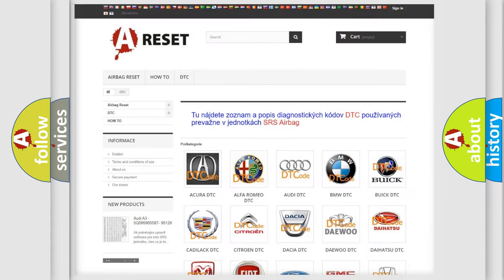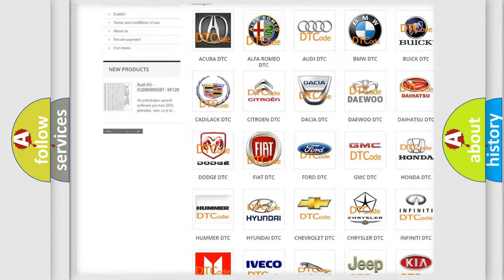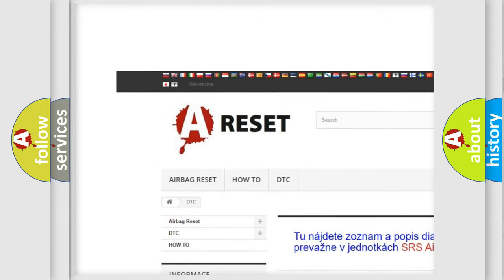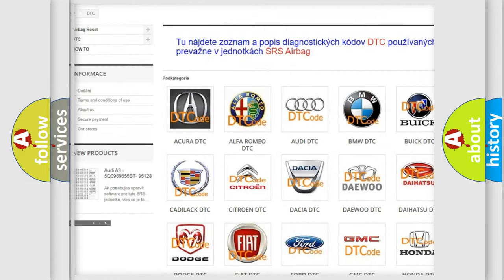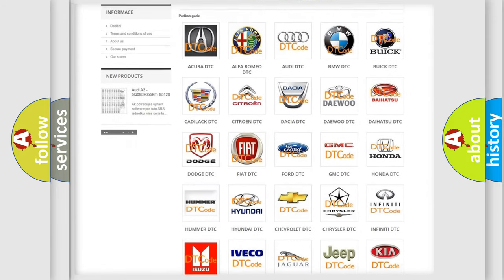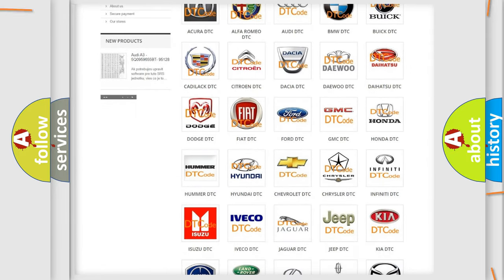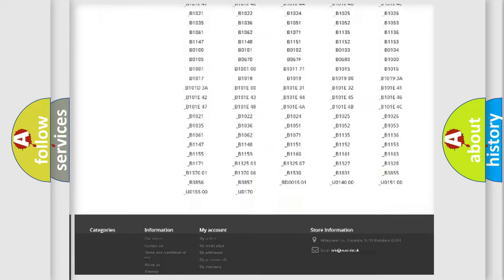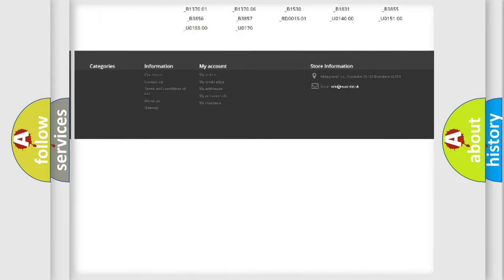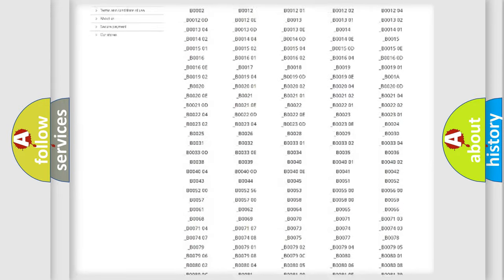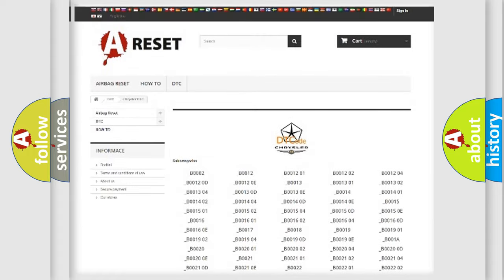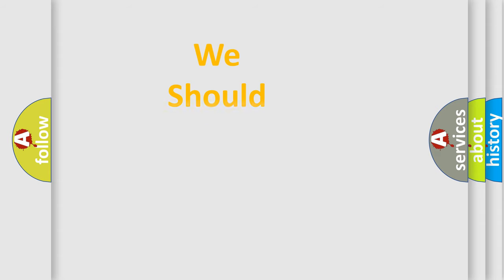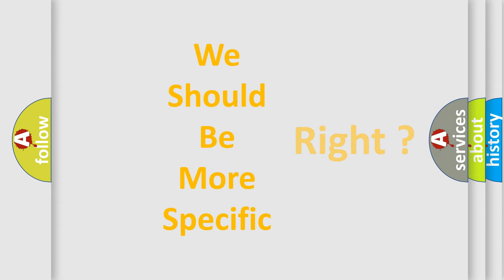Our website airbagreset.sk produces useful videos for you. You do not have to go through the OBD2 protocol anymore to know how to troubleshoot any car breakdown. You will find all the diagnostic codes that can be diagnosed in Chrysler vehicles, and many other useful things. The following demonstration will help you look into the world of software for car control units.